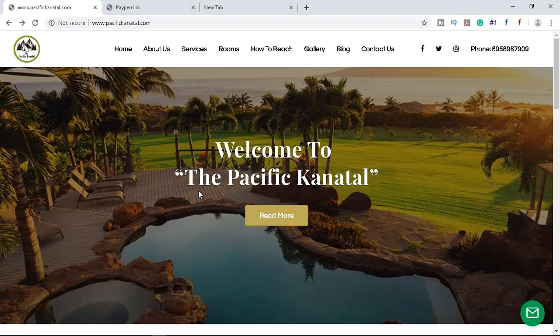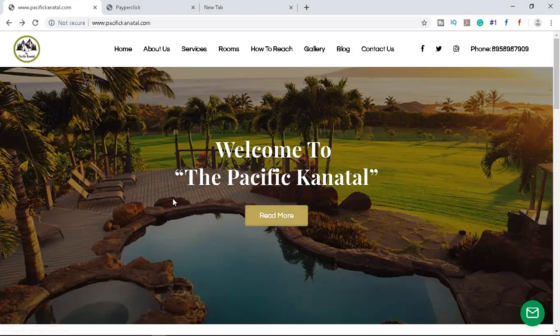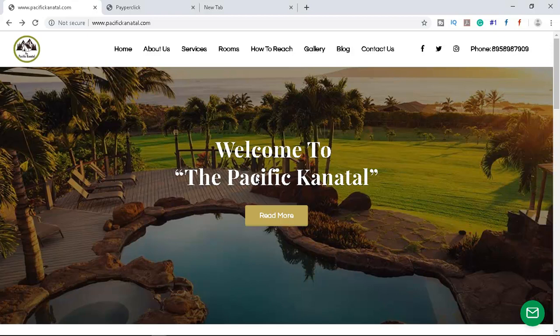You can create ads like 'Pacific Kanatal — the best hotel in Kanatal, Book Now' and redirect that button to a booking page. This is just an example to show how we must match relevancy so we get a good quality score. A good quality score means you pay less per click compared to competitors paying more.